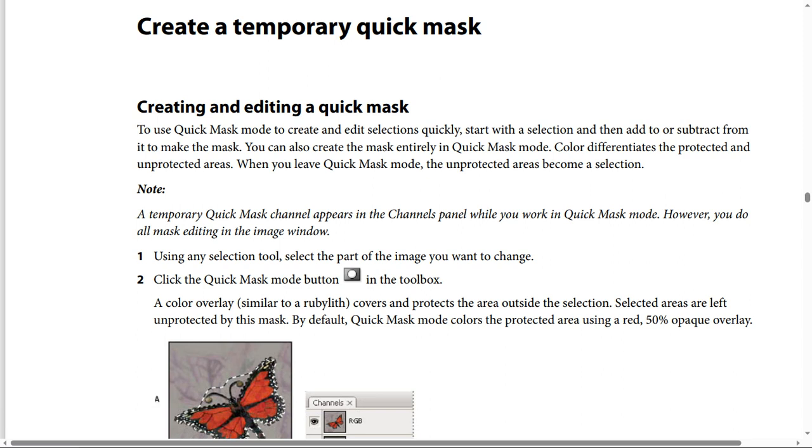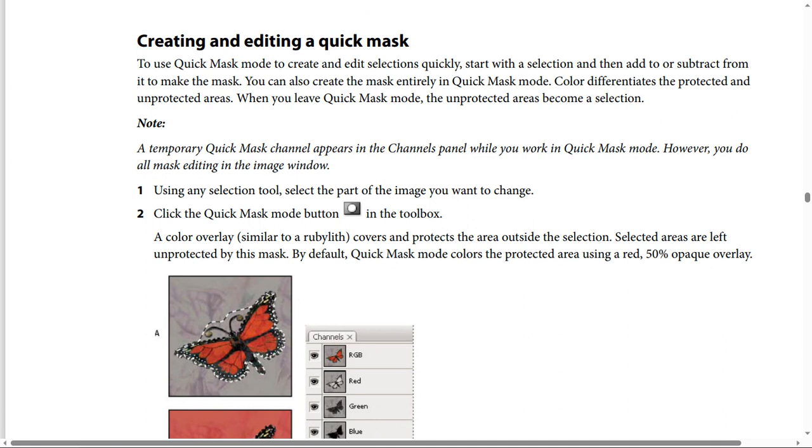A temporary Quick Mask Channel appears in the Channels panel while you work in Quick Mask Mode. However, you do all mask editing in the image window. Step number 1: Using a selection tool, select the part of the image you want to change.